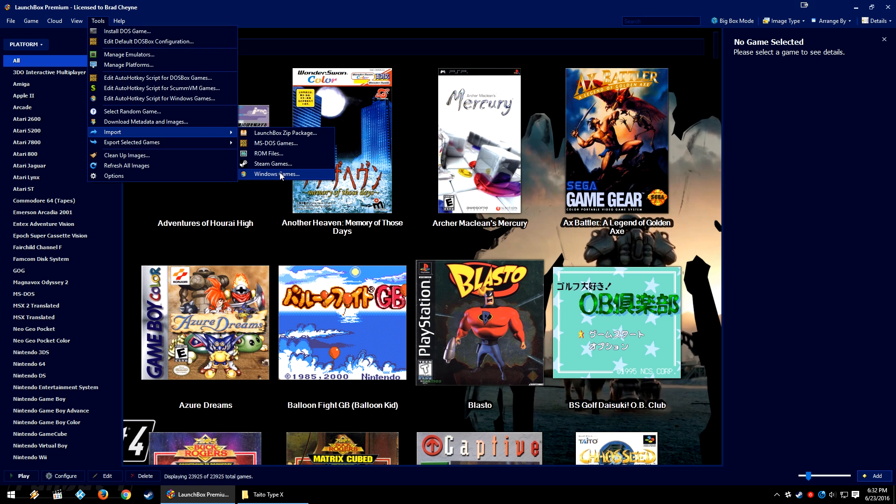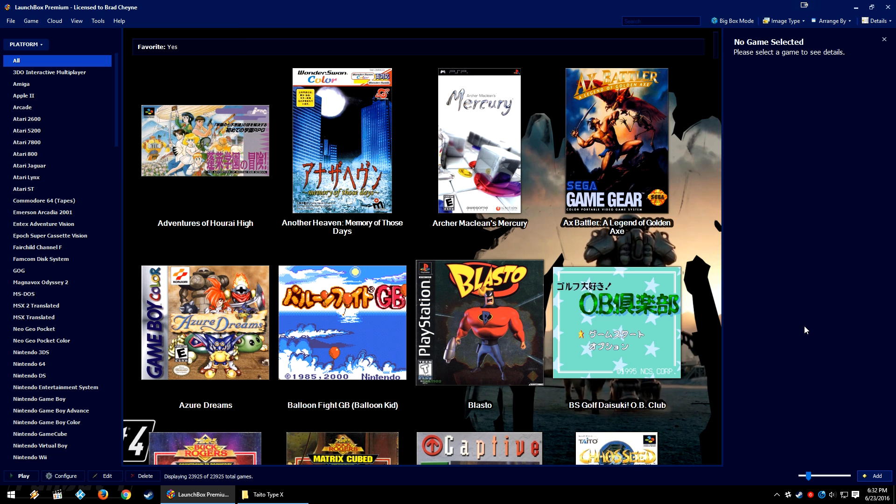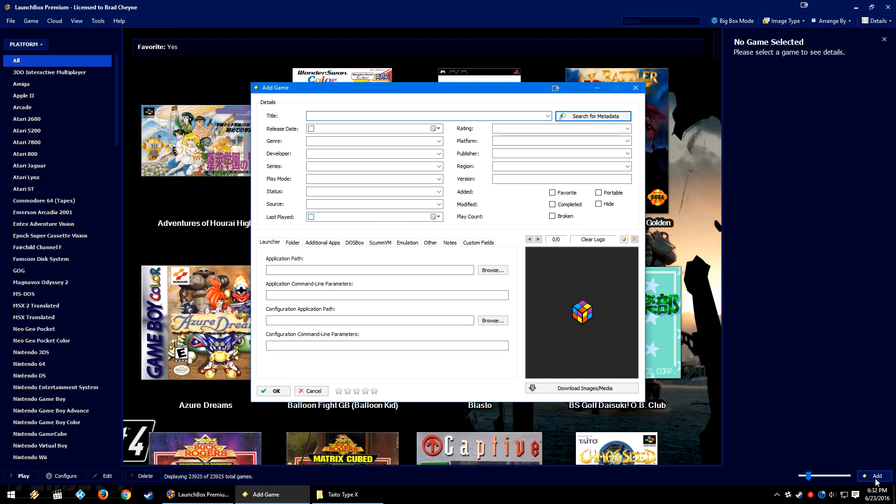The Windows Games option works, but we haven't implemented a feature where you can select a folder of exes or shortcuts and import them with the proper names and have it filter and pop into LaunchBox and then scan for metadata. And unless you own these games on Steam, the Steam Games importer obviously isn't going to do you much good. So for the first time ever, I'm going to be using the add button here in the bottom right of LaunchBox.